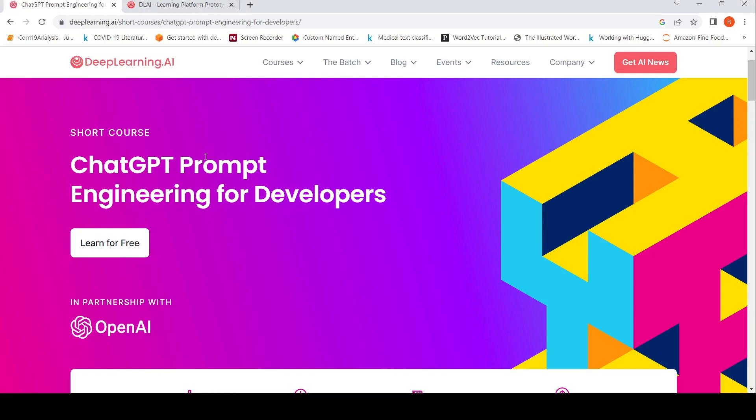There is a new course for ChatGPT prompt engineering for developers from DeepLearning.AI. So this is currently a free course. It's a short course.